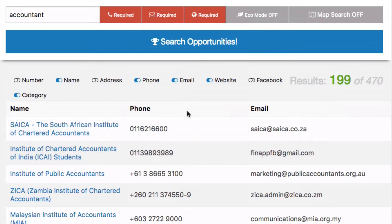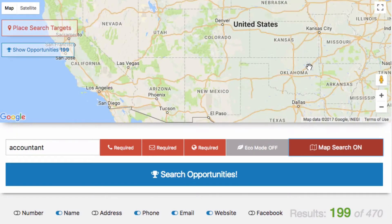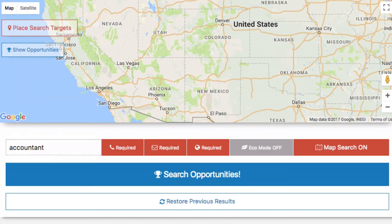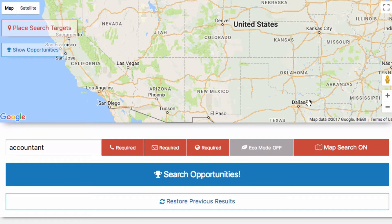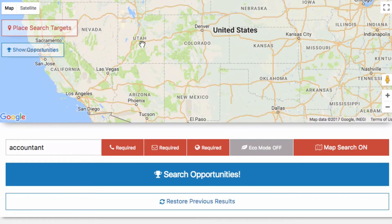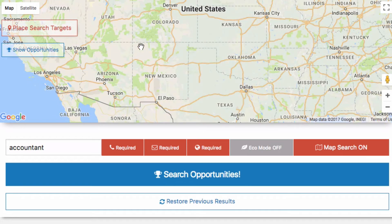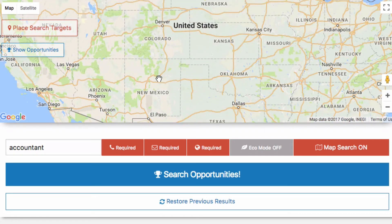Now let's move on to the map search. I'll select Map Search to turn it on, then clear the current results so we can see the difference. We do have a Restore Previous Session option — if you reload the page or come back later and want to continue where you left off, you can click Restore Previous Results.